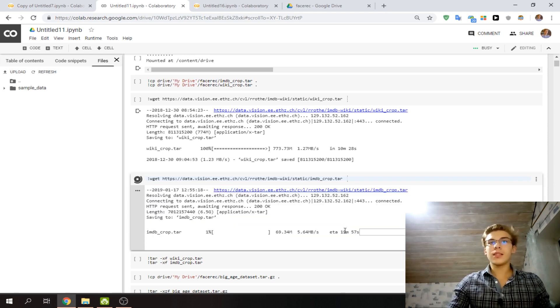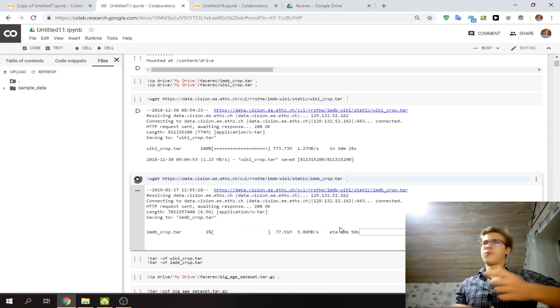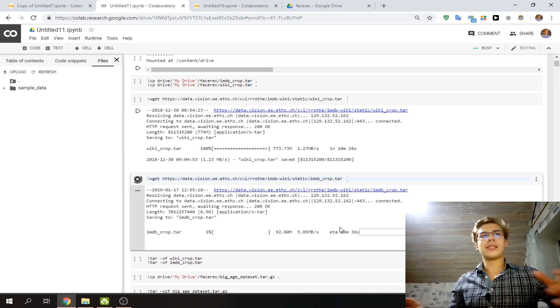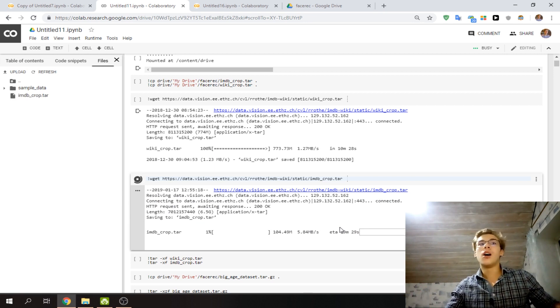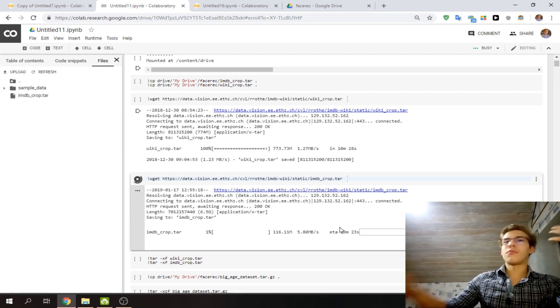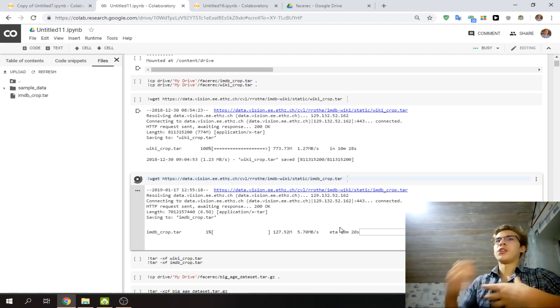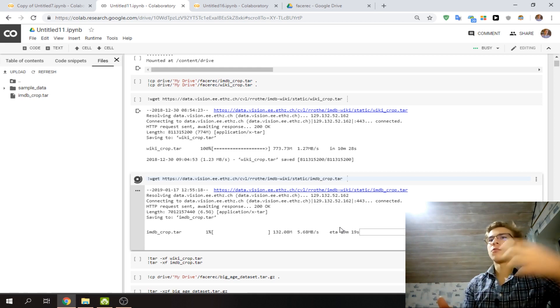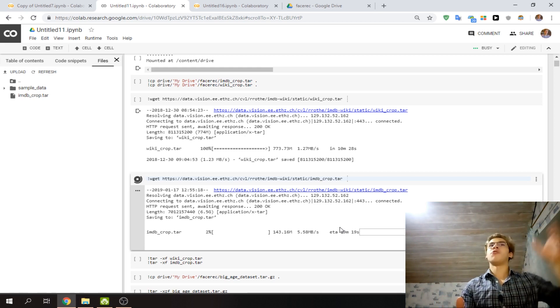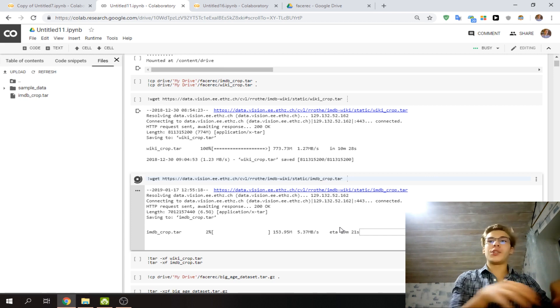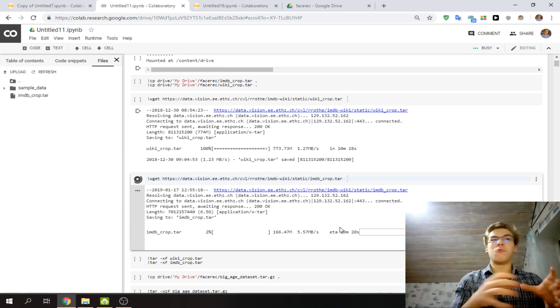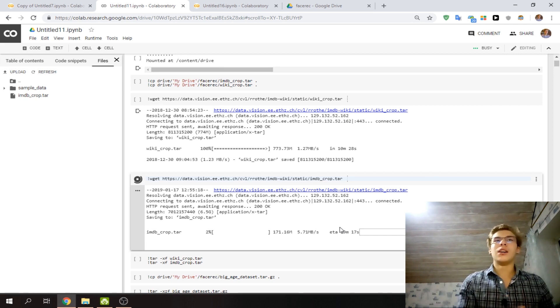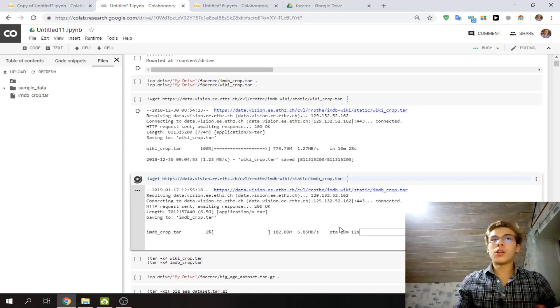And sometimes, especially when you're working with it, it's not the time that you want to wait. Or maybe you've got some outputs, maybe you've trained your model and you've got huge weights, or you've generated a huge dataset, like augmented it, and you want to store it somewhere.